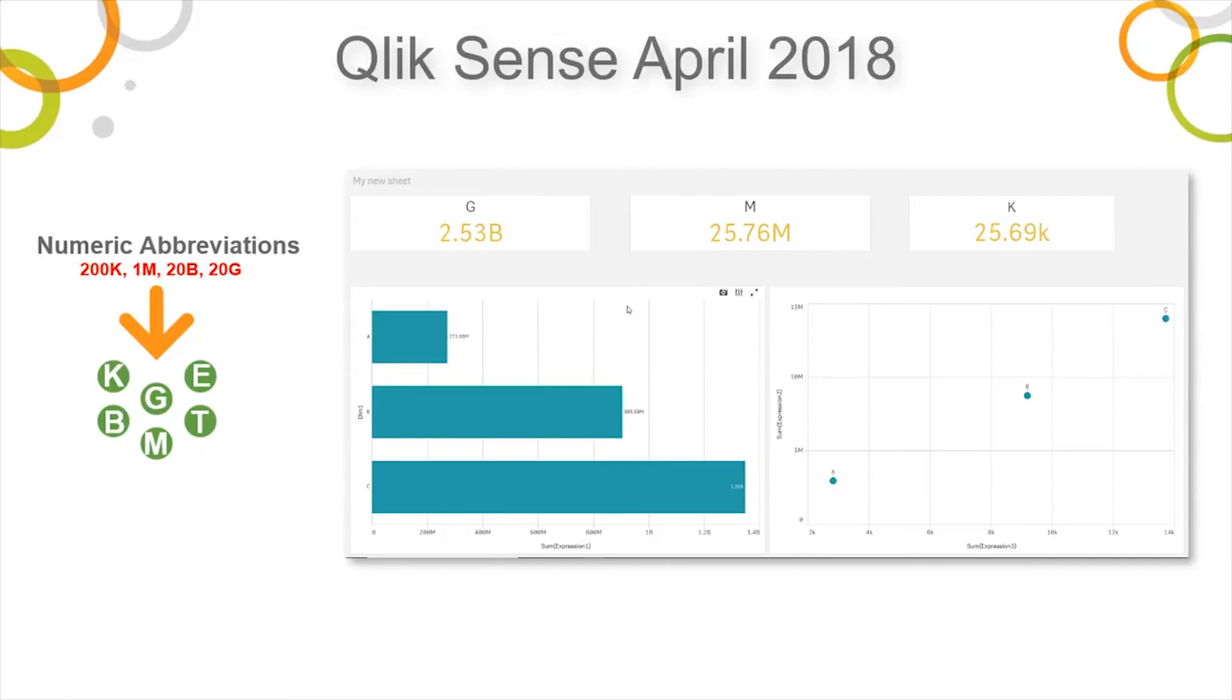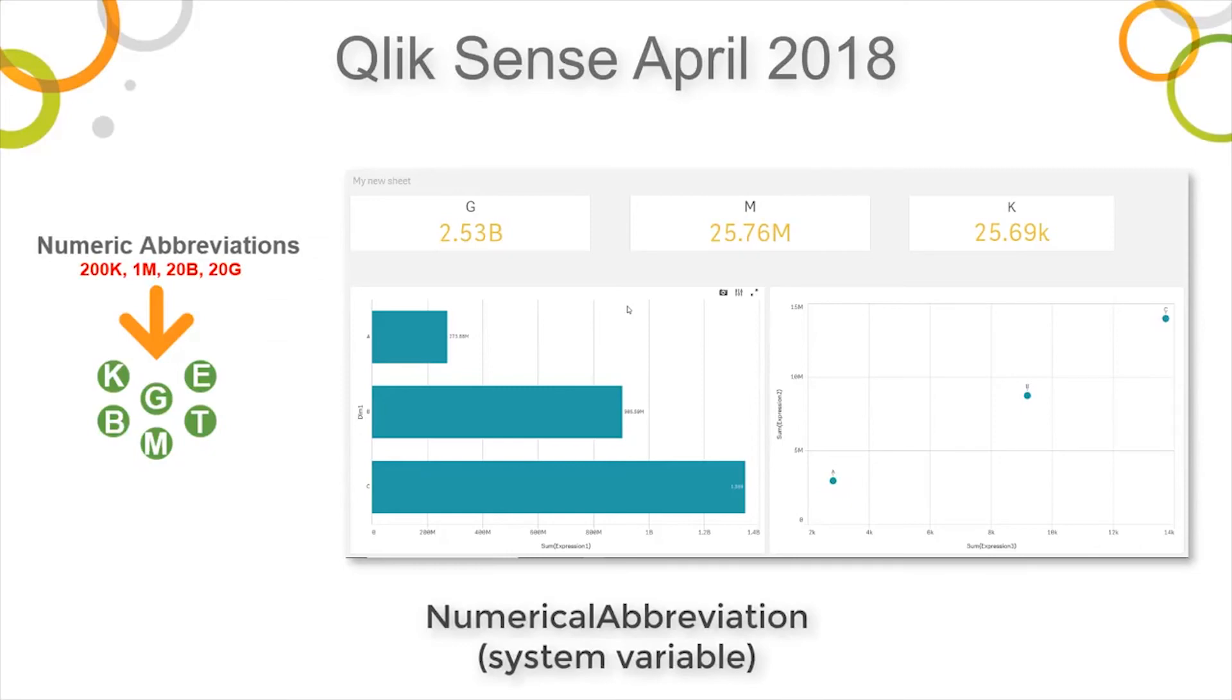We have created a new system variable named numerical abbreviation. And this will allow you to control the numeric abbreviation displayed in your measure.